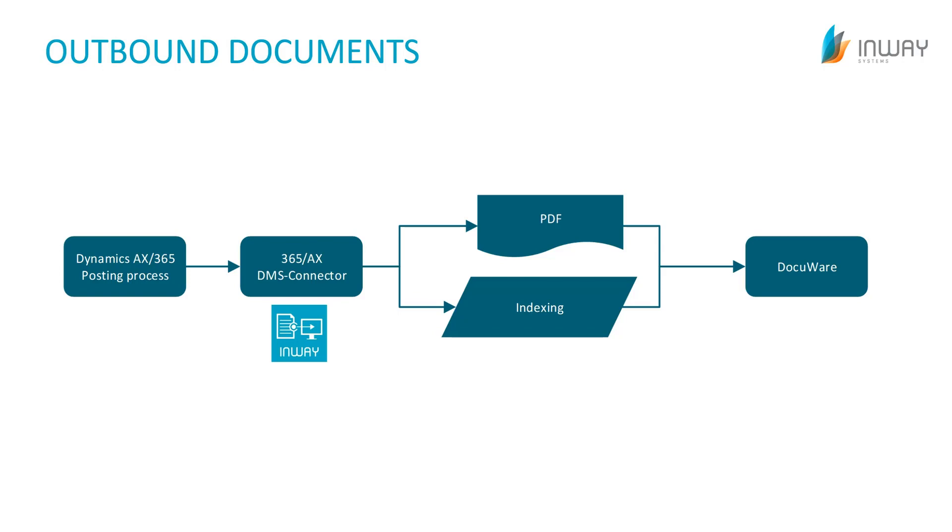An outbound document is every document that is created directly inside D365 or AX like the sales confirmation or the sales invoice for example.